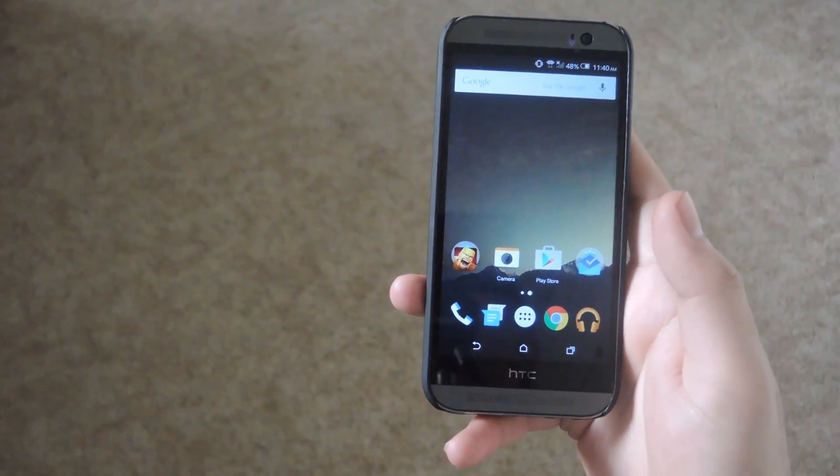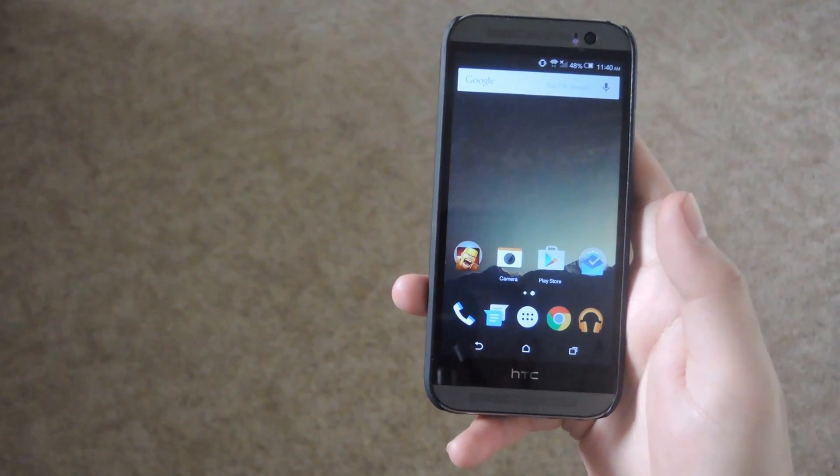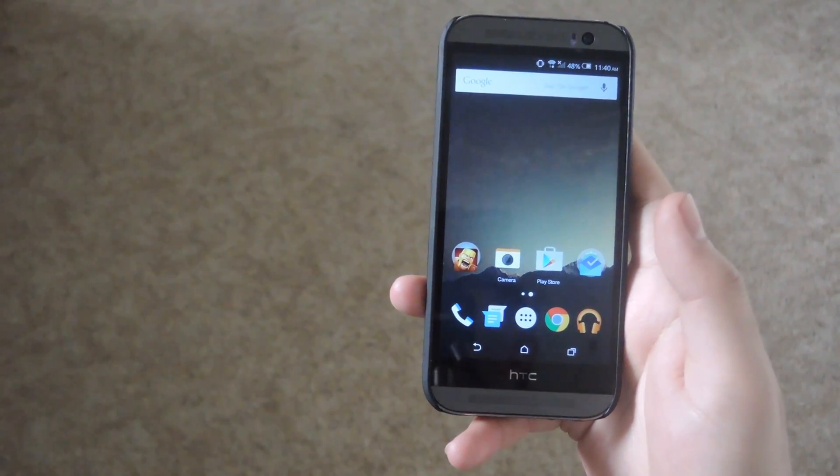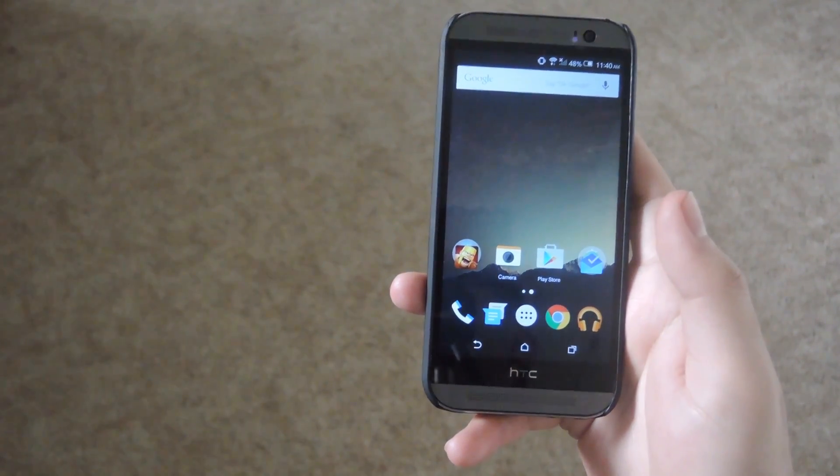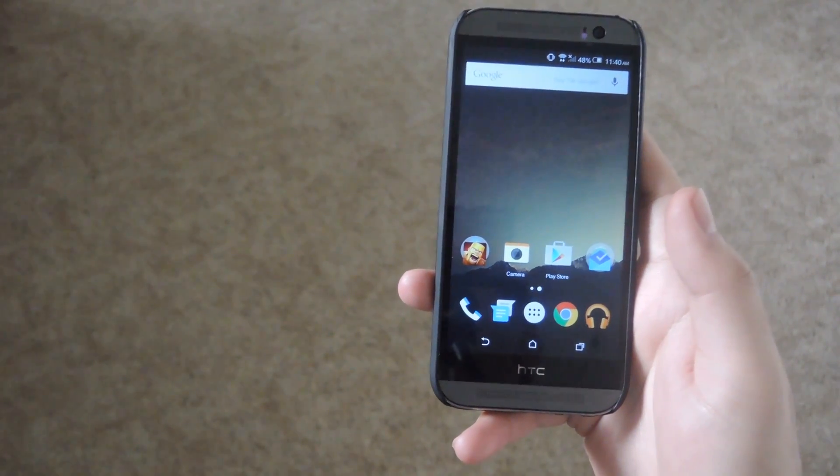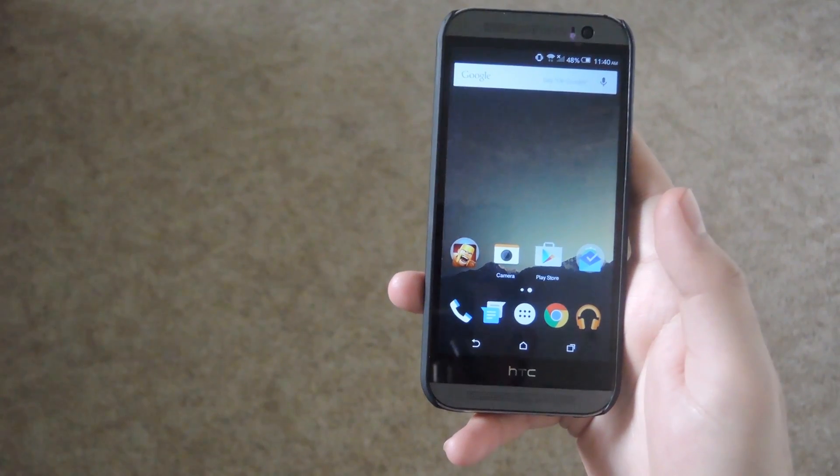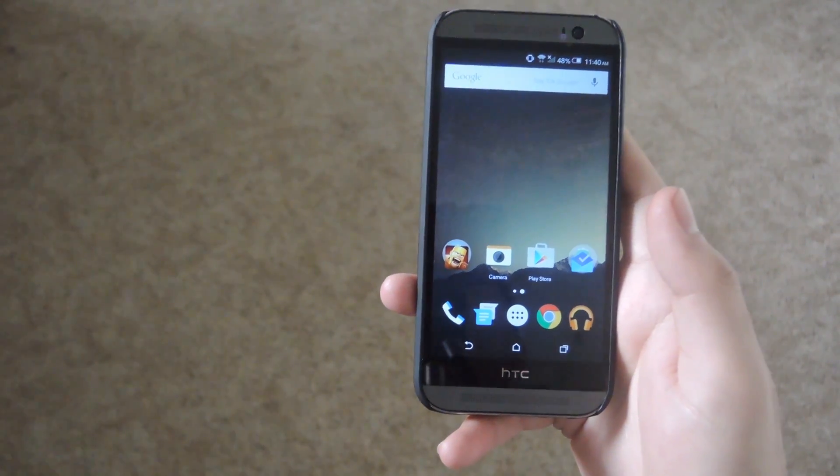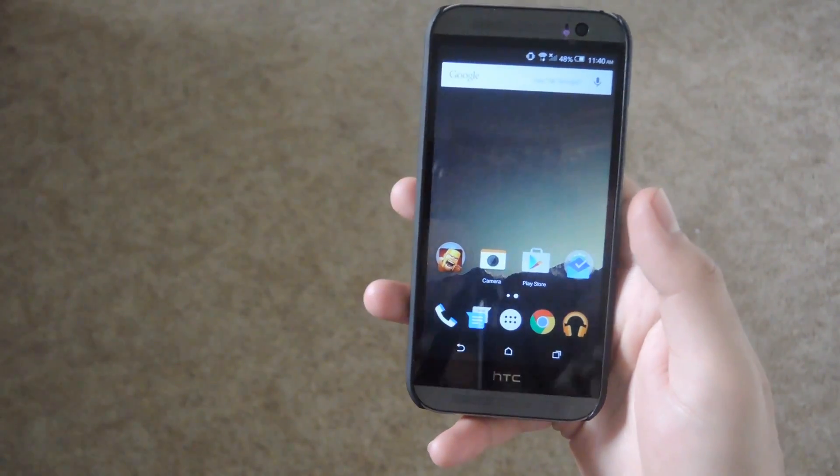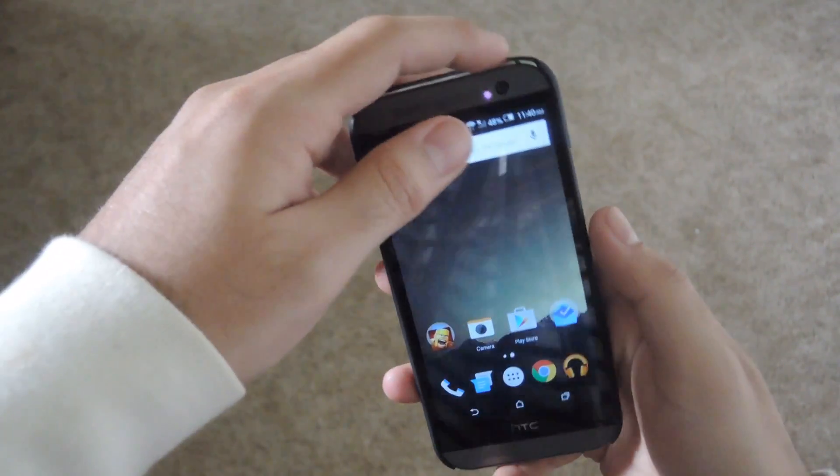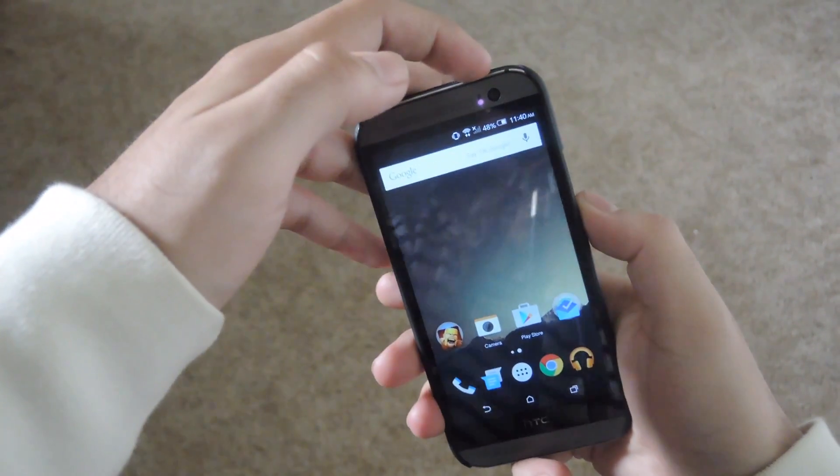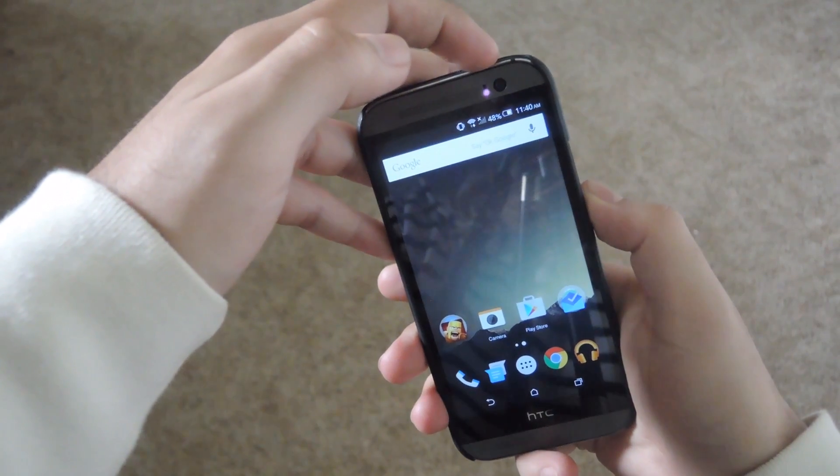So to get started all you want to do is download the zip that is linked in the full guide over at Gadget Hacks and after you have that downloaded go ahead and boot into TWRP. In this case I'm going to be doing that by holding the power and volume down button until TWRP boots up.